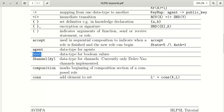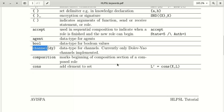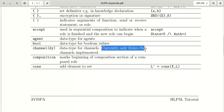The keyword 'channel(dy)' — where 'dy' stands for Dolev-Yao — is a data type for channels. HLPSL currently supports Dolev-Yao channels.